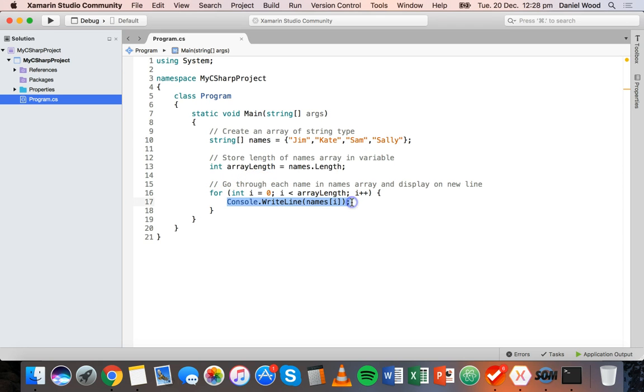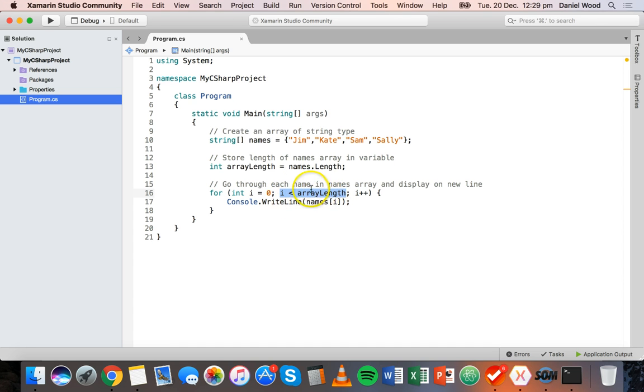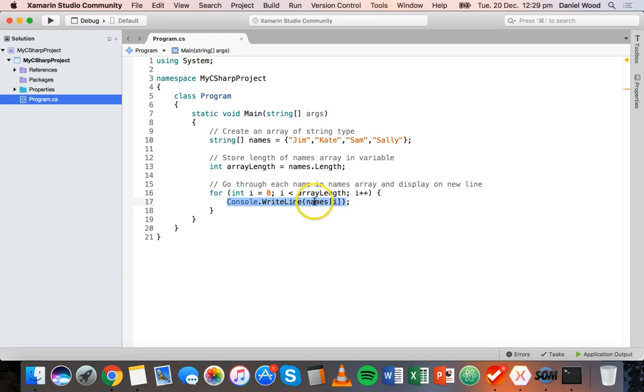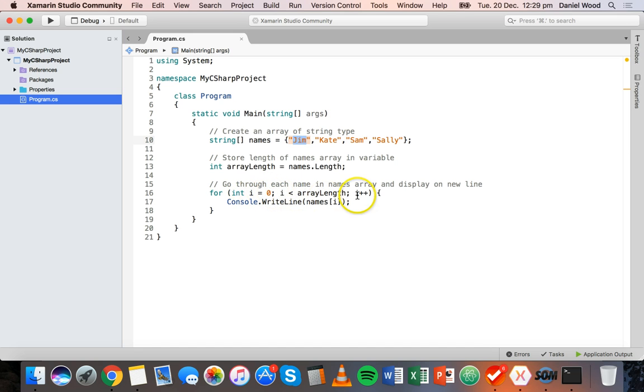We use a counter i and keep looping through each element in the array until we hit the end by making sure the counter is less than the length of the array, then keep increasing the counter by one for each iteration. For each iteration of the loop, we display a name in the names array by grabbing its index starting from zero and using the counter.